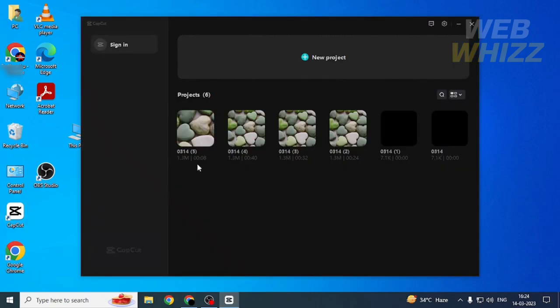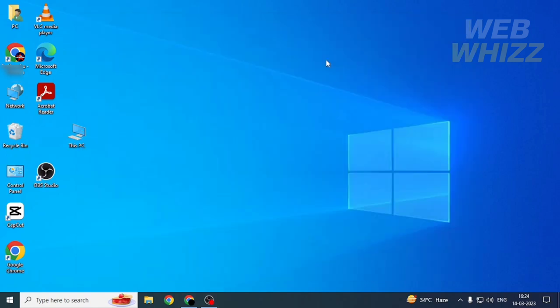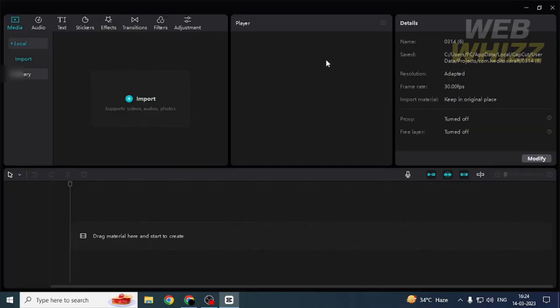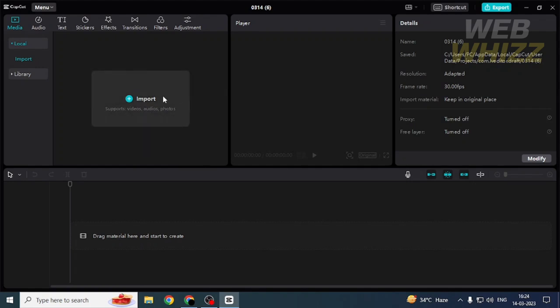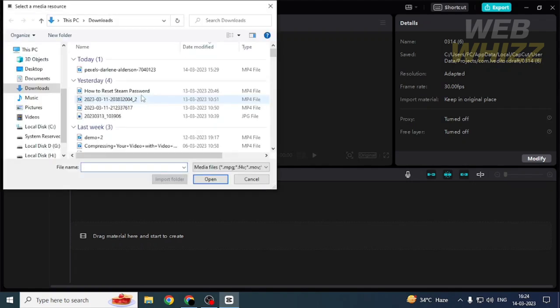Then, if you want, you can select one of your projects or you can create a new project. I'm gonna create a new project. If you create a new project, you have to import a video. Tap on or click on import, then select the video, then click on open.